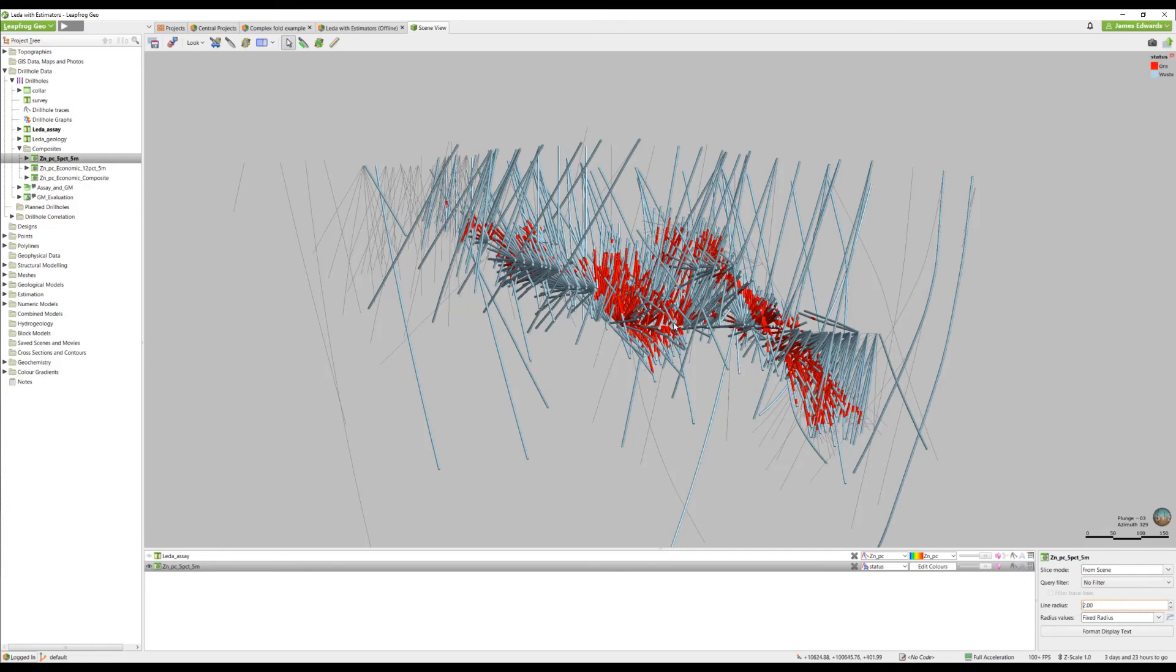...that the compositing tool has gone through and classified our drill holes into waste in blue and ore intervals in red.